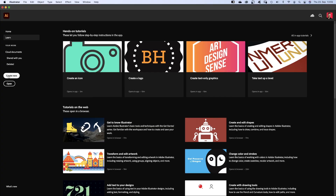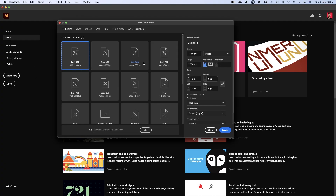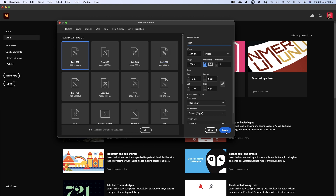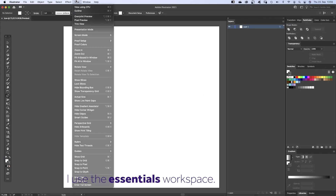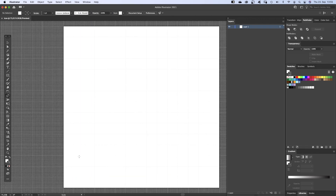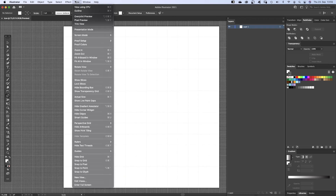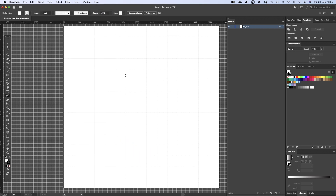We create a new document 1080 by 1080 pixels and name it Icon. Then we go into the view menu and click show grid and show rulers. First of all, we create a grid using guides. We place them two big squares in from all sides.